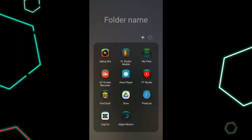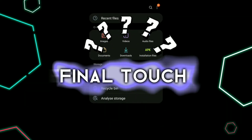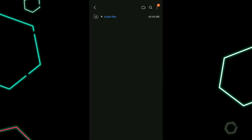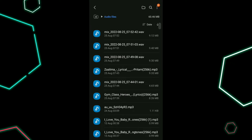Welcome back guys. Today I will tell you how to give the final touch to your audio. First, go to my files and select the audio file. We will use the same audio that we have used in the previous tutorial.